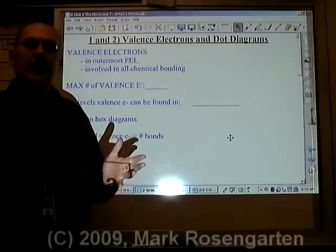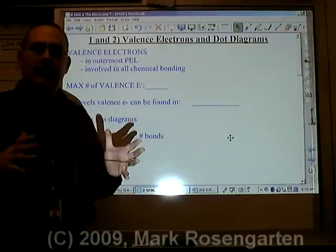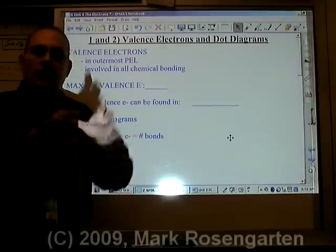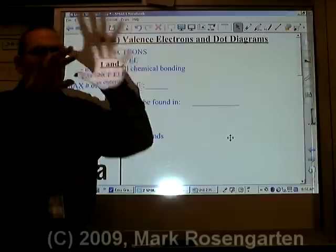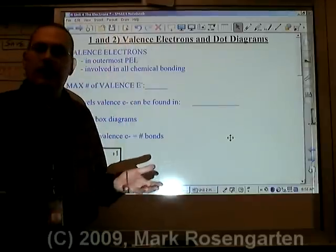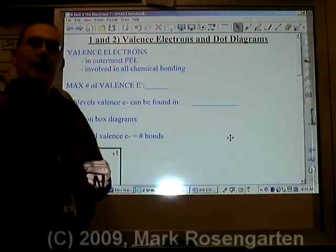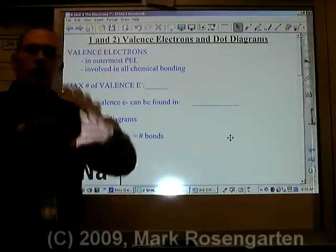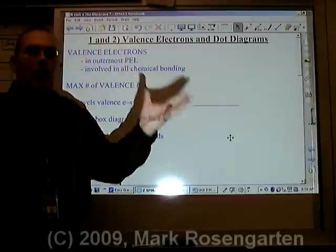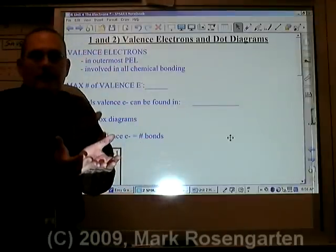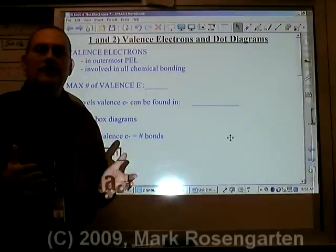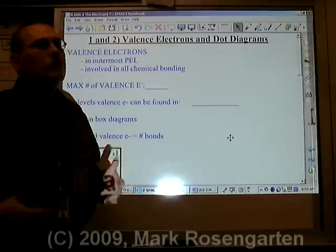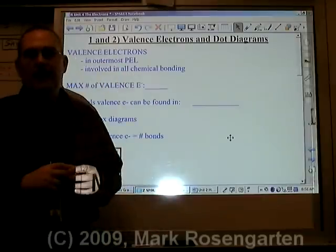So far we've taken a look at the nucleus, protons and neutrons. We've looked at the electrons in their energy levels and their sub-levels and their orbitals. The most important electrons are the ones on the outermost edge of the atom — the ones that are going to interact with electrons from other atoms.